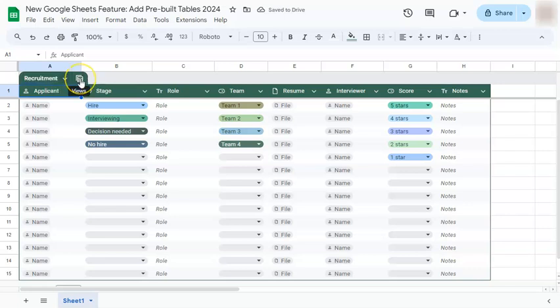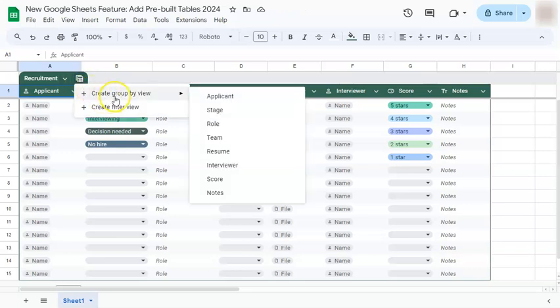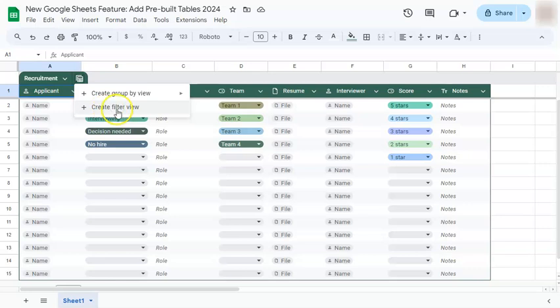Beside the table menu, we have our views. If you click on it, you have two options: create group by view or create filter view. Select it depending on what you want to do with your table.